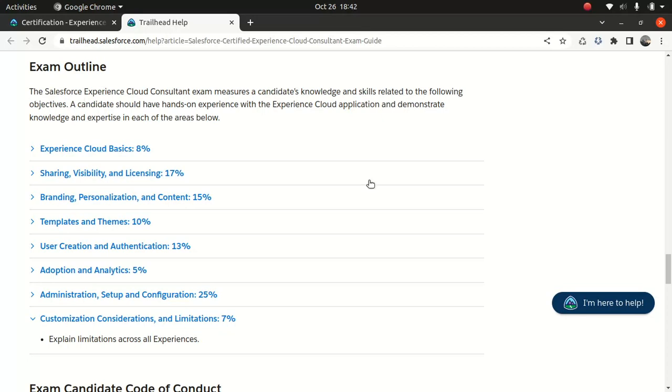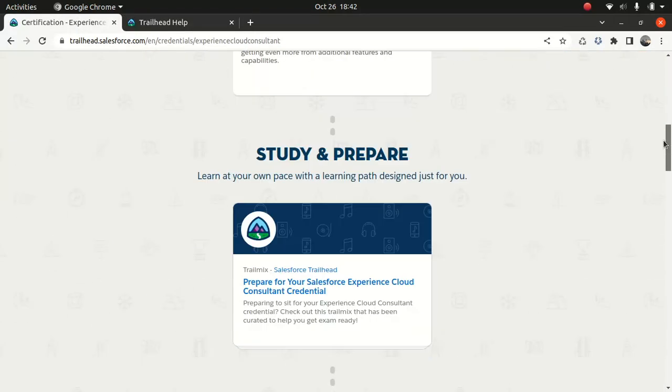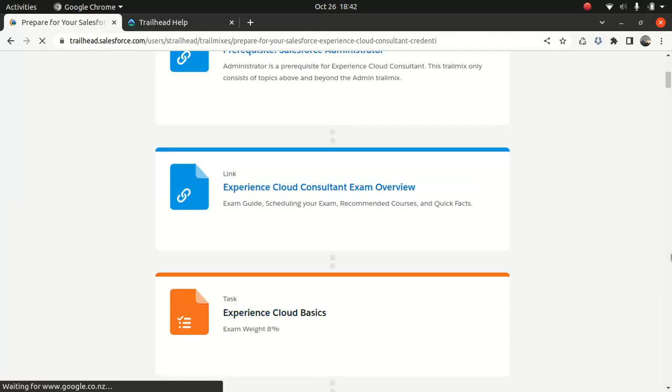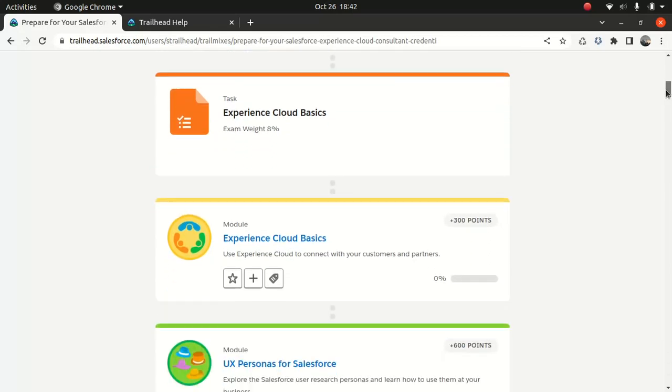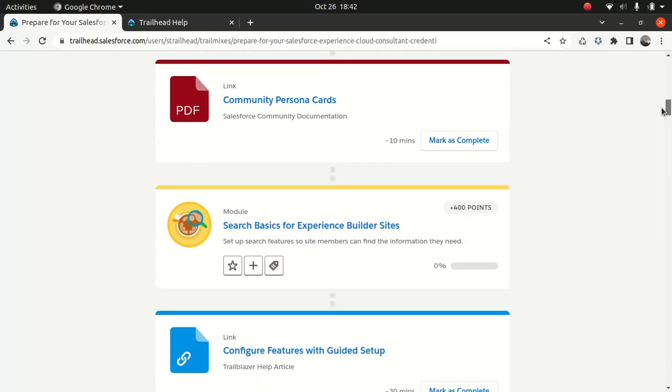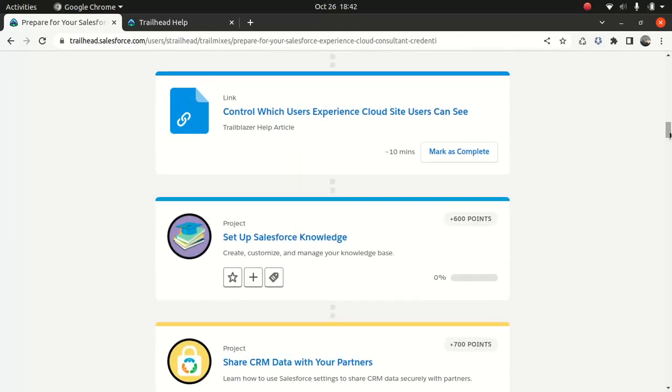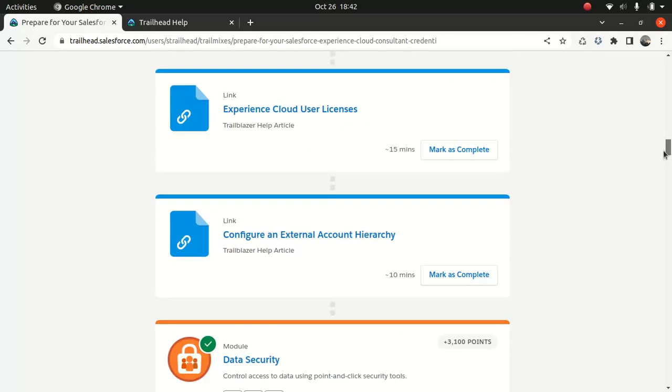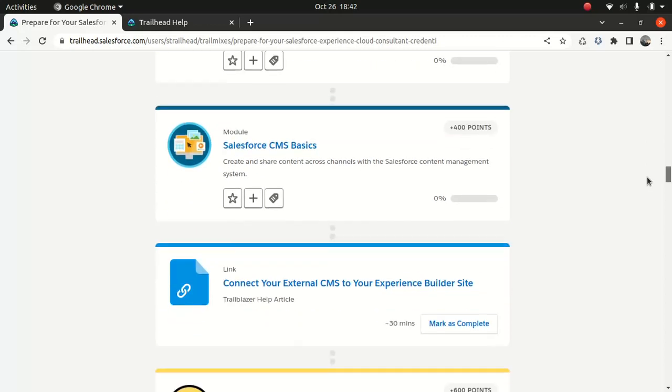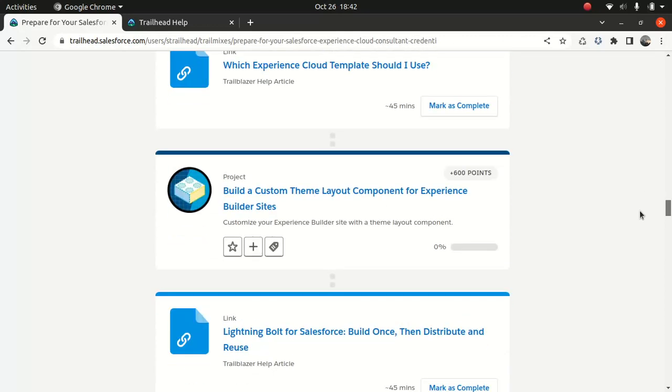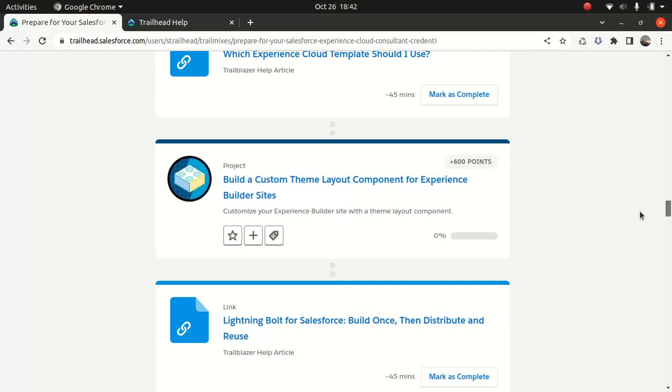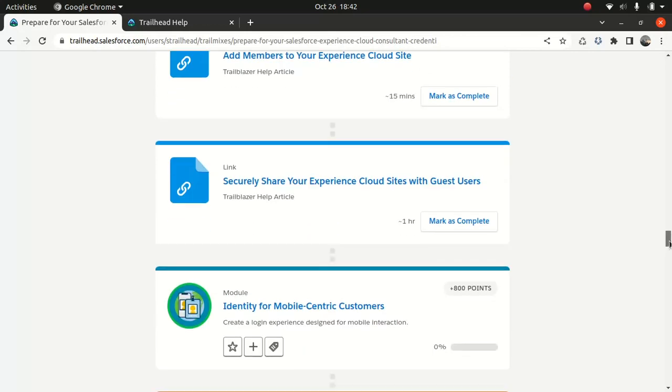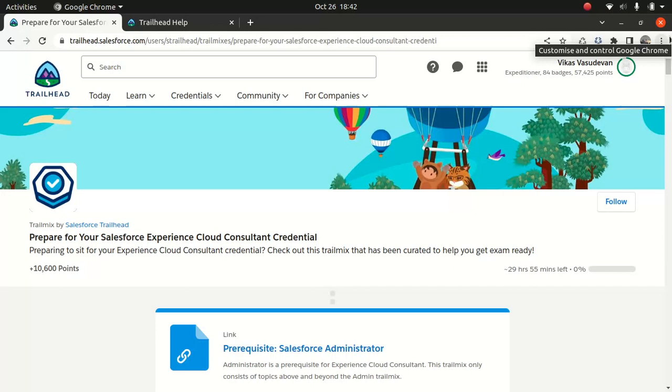That's the exam outline. Now I'll talk about the topics we'll be covering. I'll be teaching you from Trailhead and using some materials from here and there and some real-life experience. We're going to talk about Experience Cloud basics, UX personas for Salesforce, search basics, setups, Sales with Knowledge, CRM data with your partners, data security, Salesforce CMS basics, Lightning Bolt for Salesforce, build one then distribute and reuse, create Experience Cloud site users. A lot of things to cover. I think this is the last certification course I'll be doing this year in terms of free.